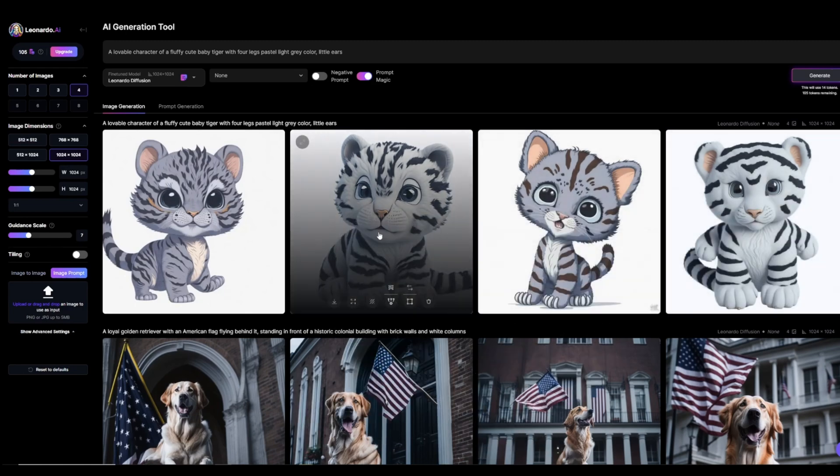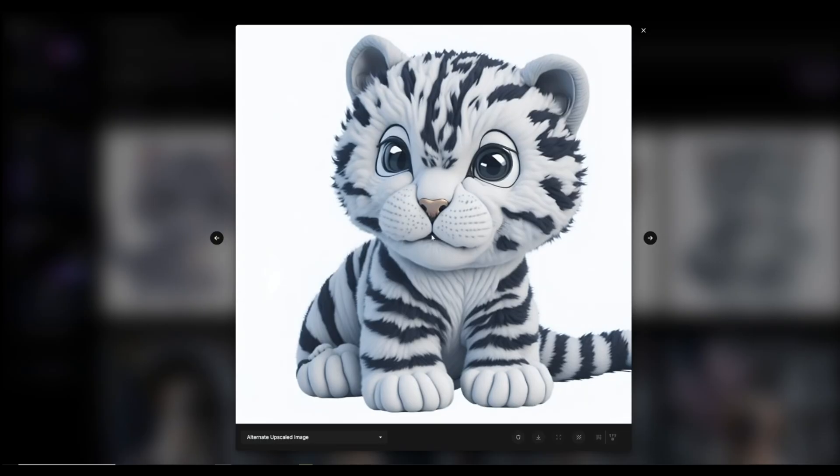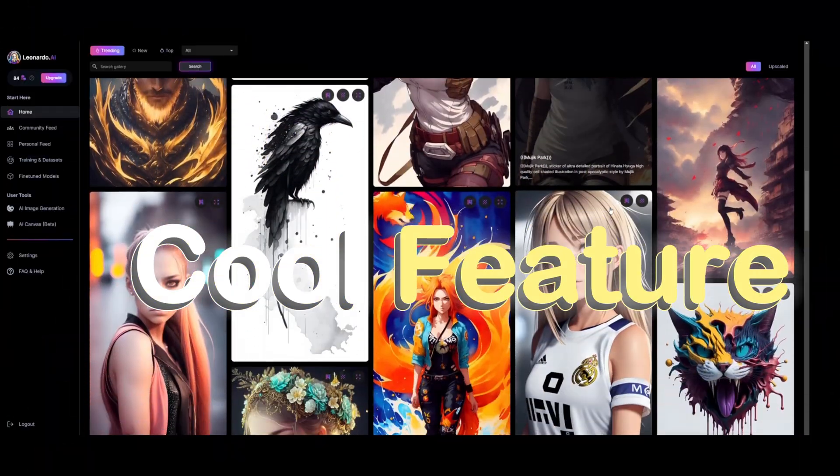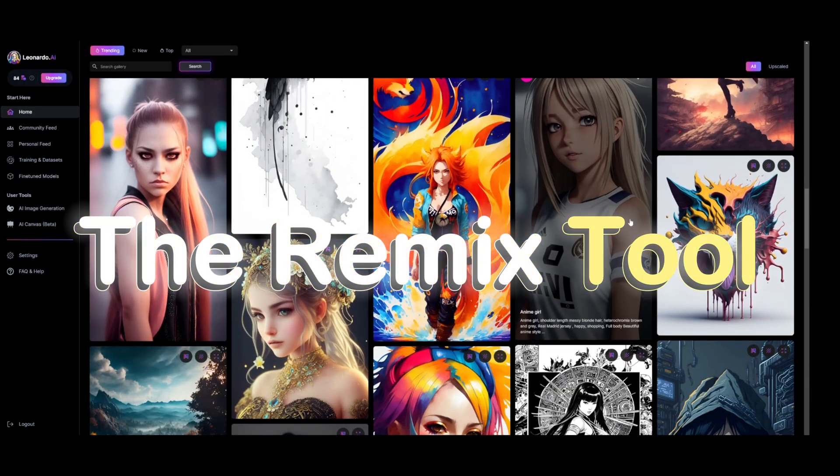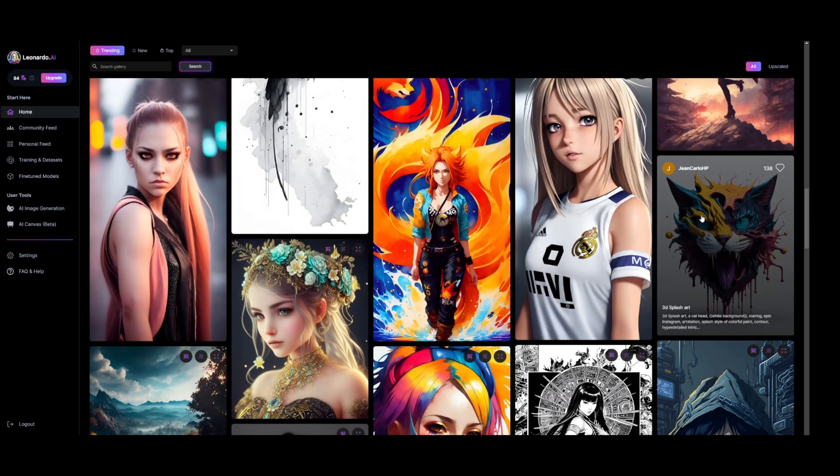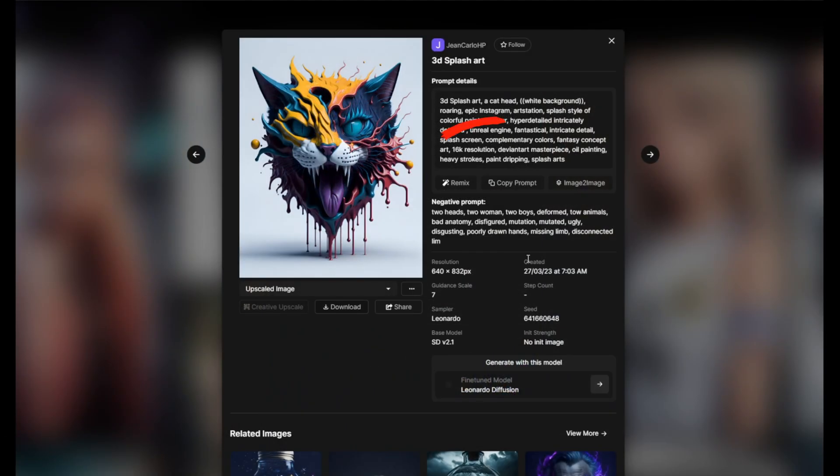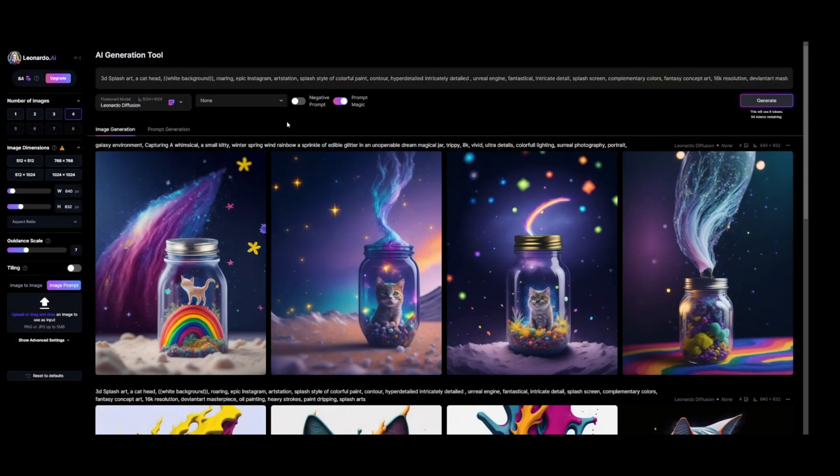I'll upscale this one. As you can see the quality is very good. Now there's this cool feature that Leonardo AI offers which is the Remix tool. Let's say you were scrolling and exploring different AI arts and you like this picture for example, you will see this button. If we hover over it, it says this will copy the prompt and all generation settings over to the AI generation tool.